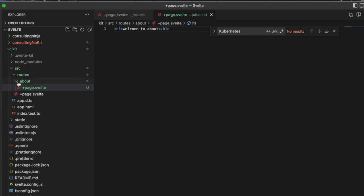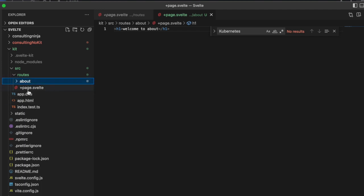Now inside of our app we actually have two pages: we have a home and then we have a /about.